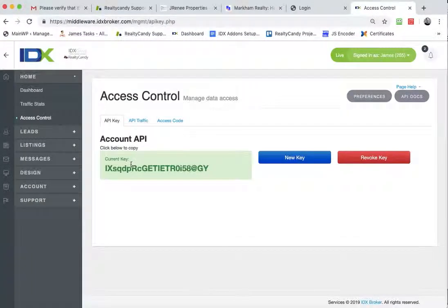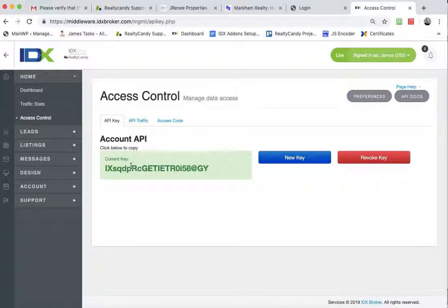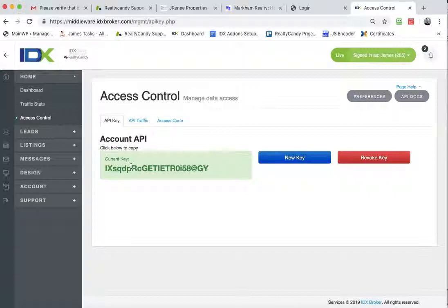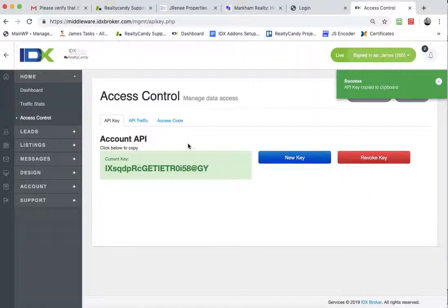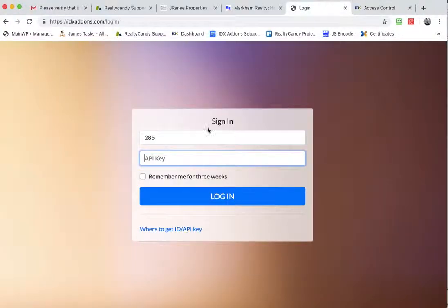And our API key, that looks pretty hard, but if you just click anywhere on this green spot, you can see it's copied. Then I'm just going to paste it in here.